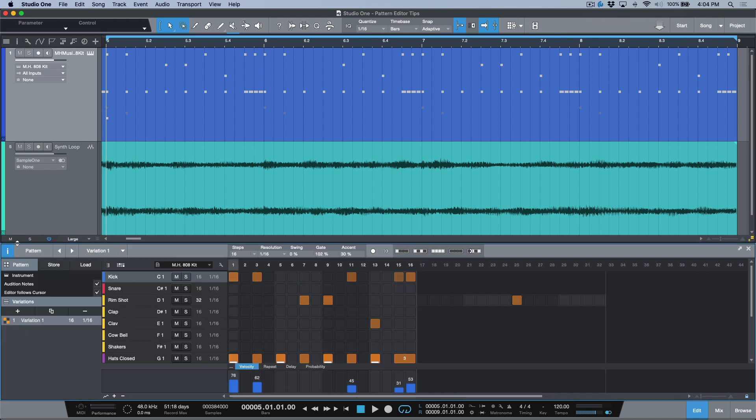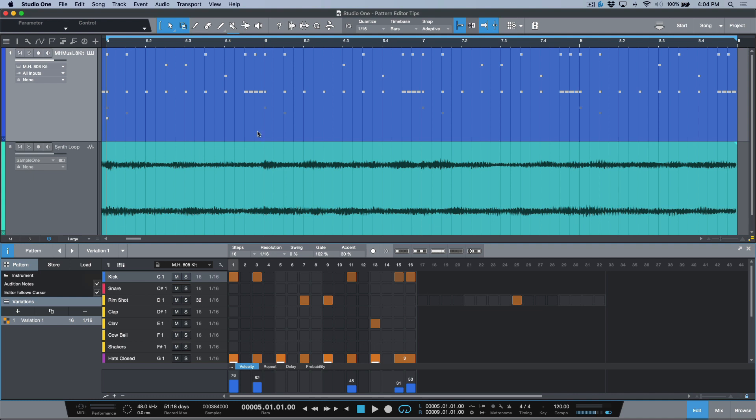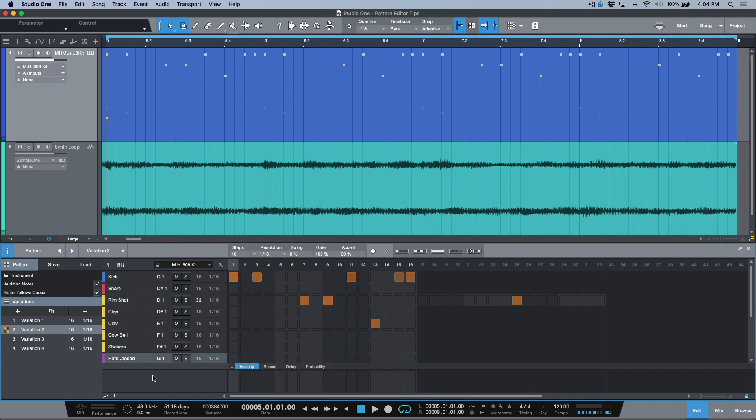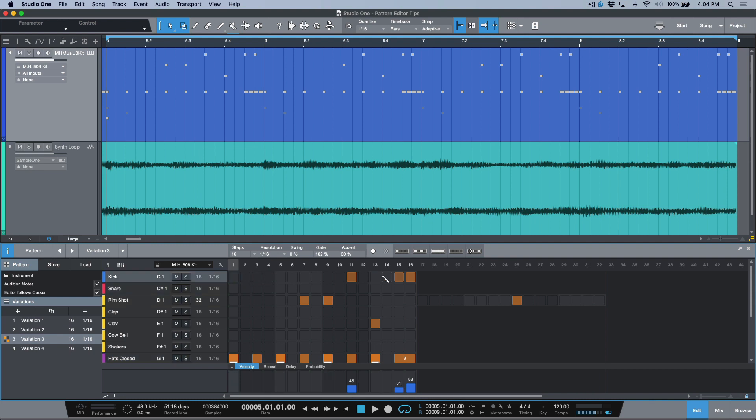Now what does this mean? Let's create a couple different variations of this over here. We'll go to variation two, maybe I want to get rid of this, whatever we need to do, anything that needs to be done to make these different. So what ends up happening is we have one pattern part with four different variations.